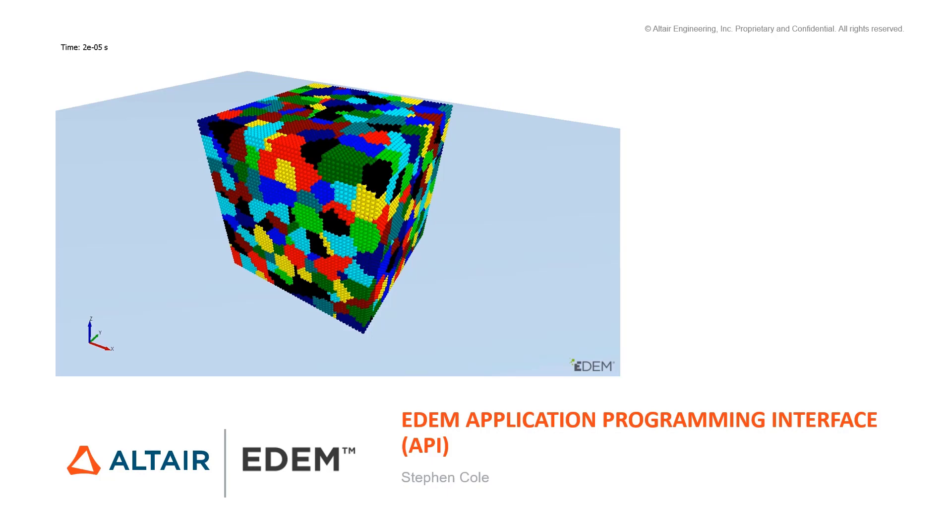Hello, in this video I'm going to introduce the EDEM API, the Applications Programming Interface.